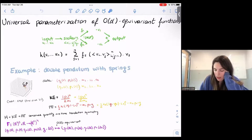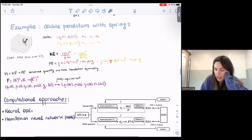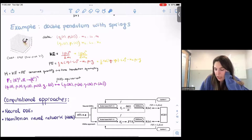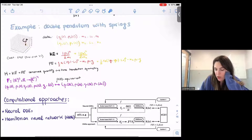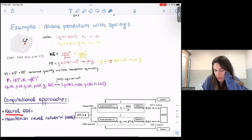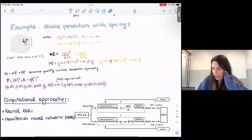We apply this to the simulation of a double pendulum — two masses connected by springs with kinetic and potential energy. The Hamiltonian is conserved. Given observations of positions and momenta of these particles, we can reconstruct the orbit by either learning a Hamiltonian and integrating it, or by learning an ODE using a neural ODE approach.